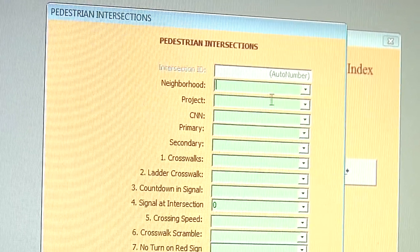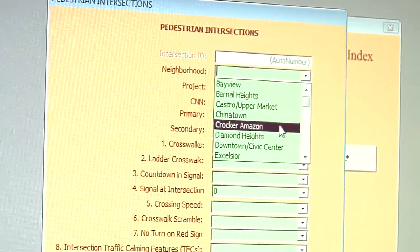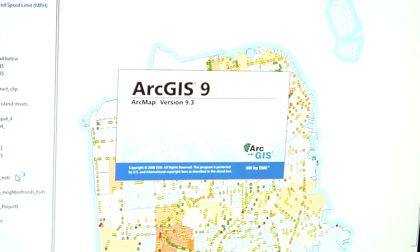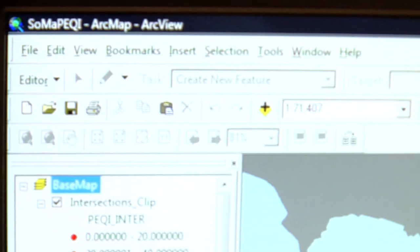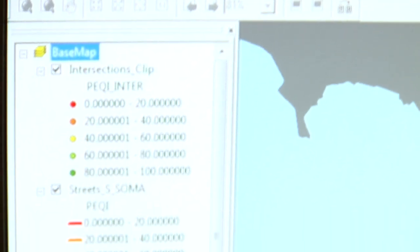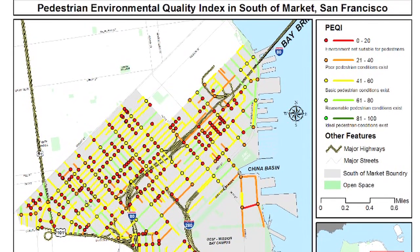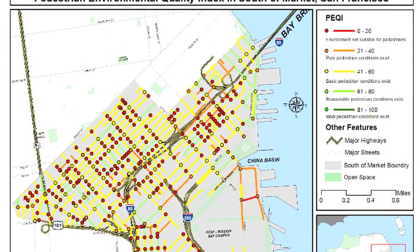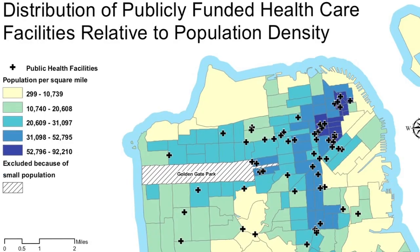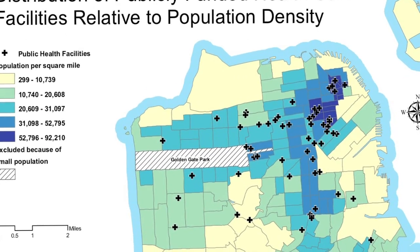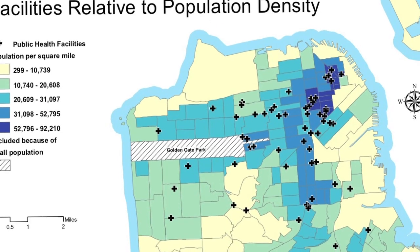After I conduct the survey and fill out the forms, I take that information back to the office and input it into the computer using standard programs like Microsoft Access. Then that information is imported into ArcGIS, the main spatial analysis software that GIS analysts typically use. That information can then be mapped in a very easy-to-understand fashion by scoring the streets according to the data we collected in the field. The mapped area is really what you want the user to spend their time looking at.